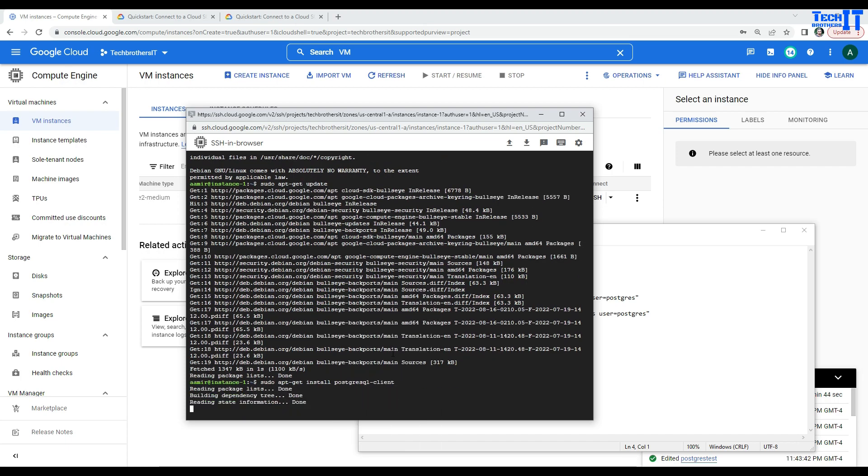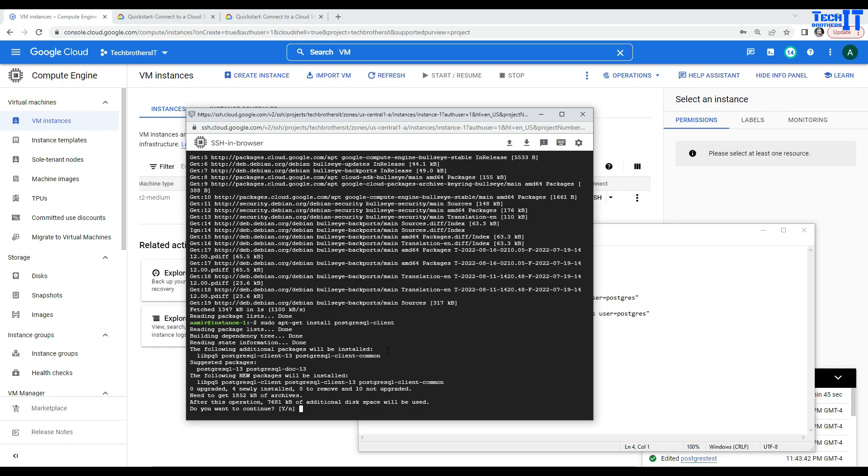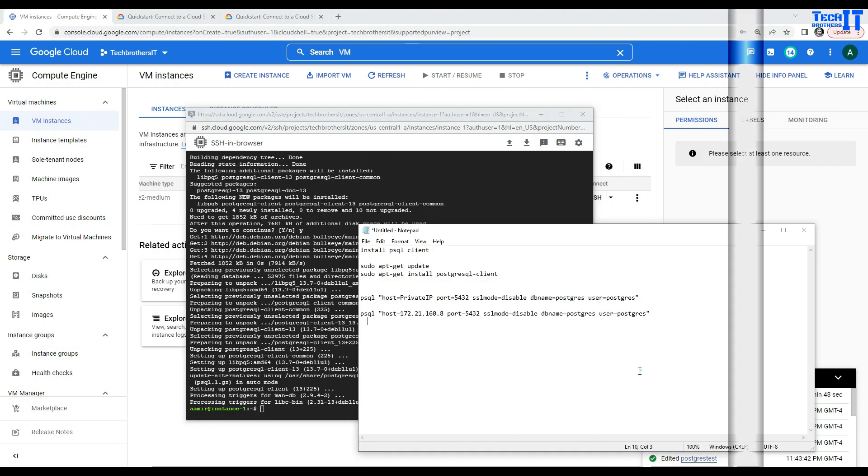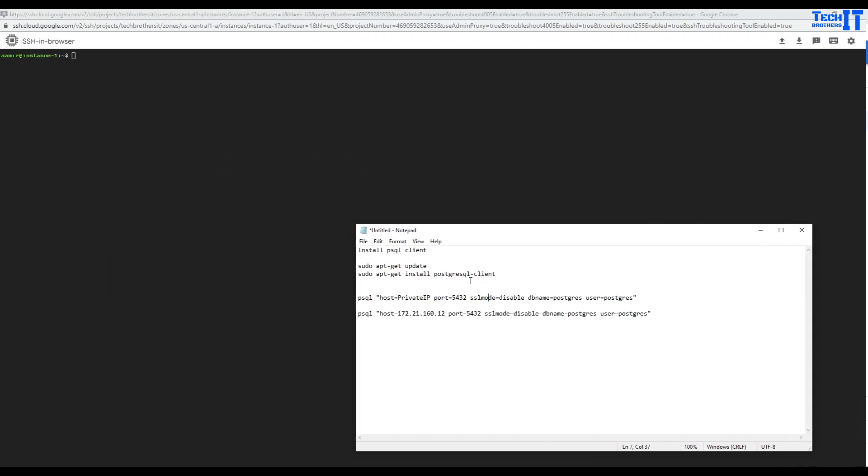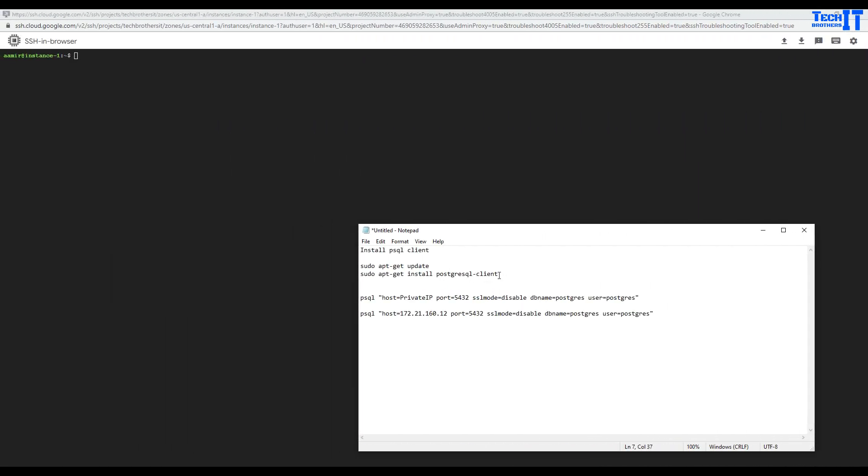And we should be good. Now, it has installed successfully. Yes, I want to install. So, our client is installed. And now, after installing the Postgres client, what we will do, we will use this statement to connect to the Postgres database or instance.